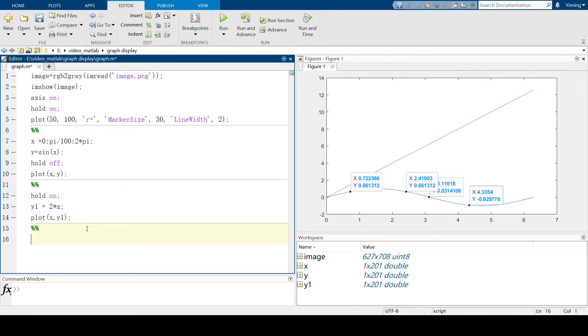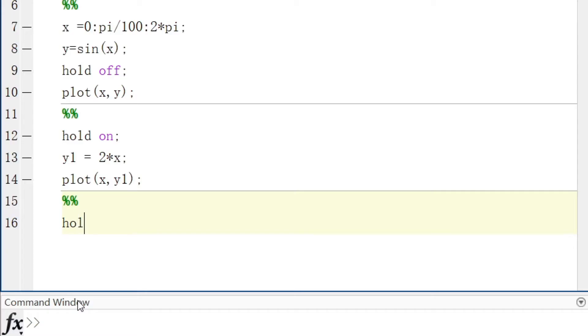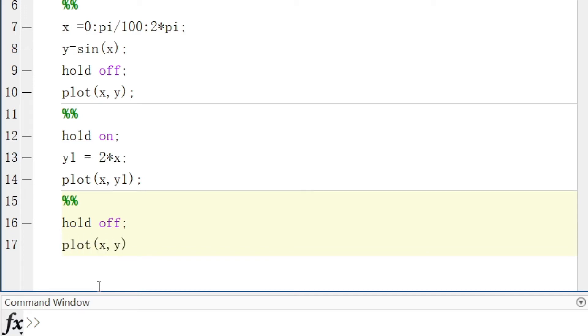If you don't want to plot two lines separately, there's another method you can use. So let's hold off first because we want to plot in a new figure. And then plot x, y, this is our first function. And x, y1, which is our second function.